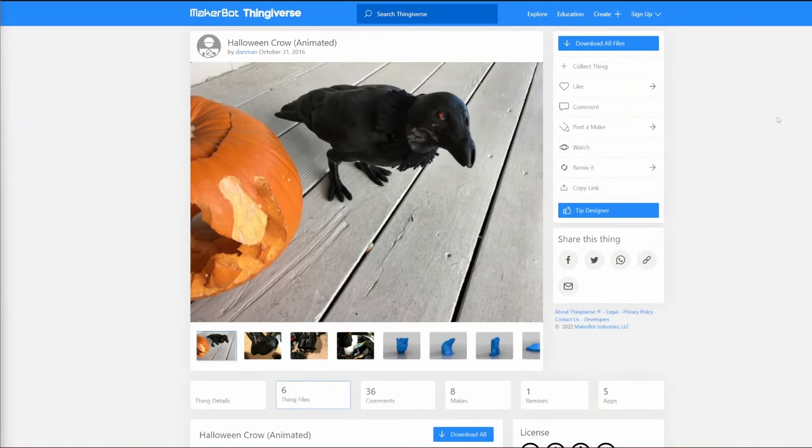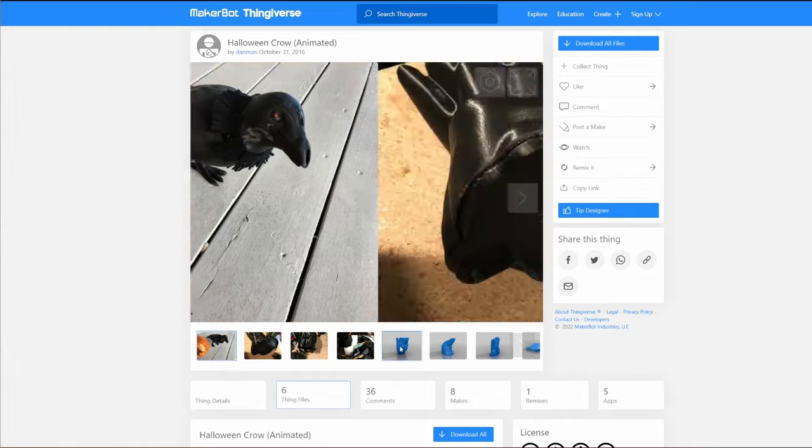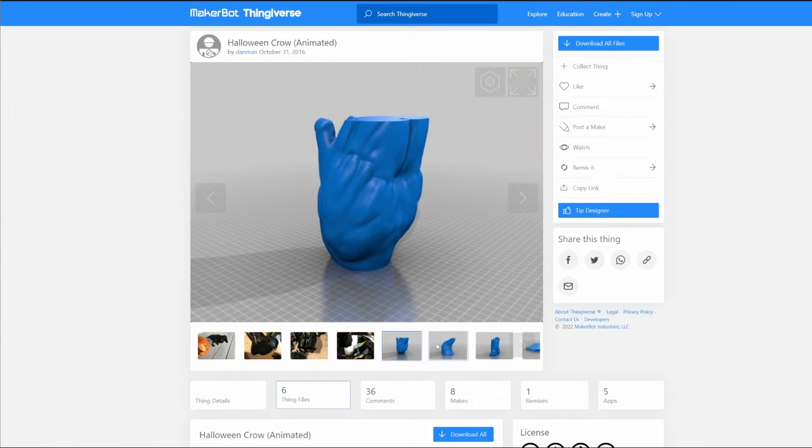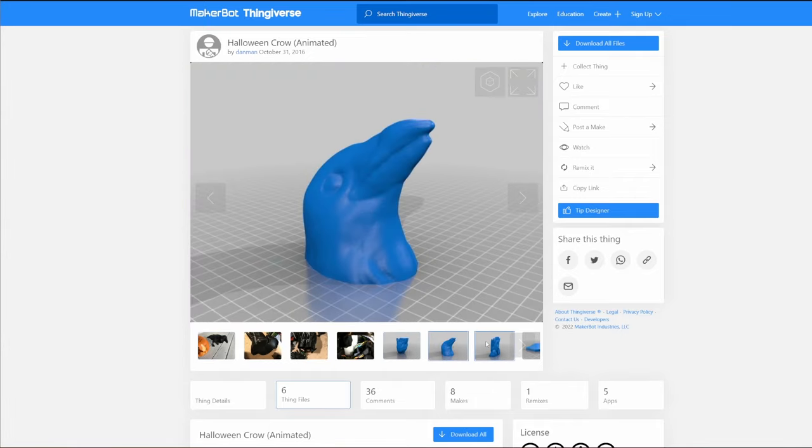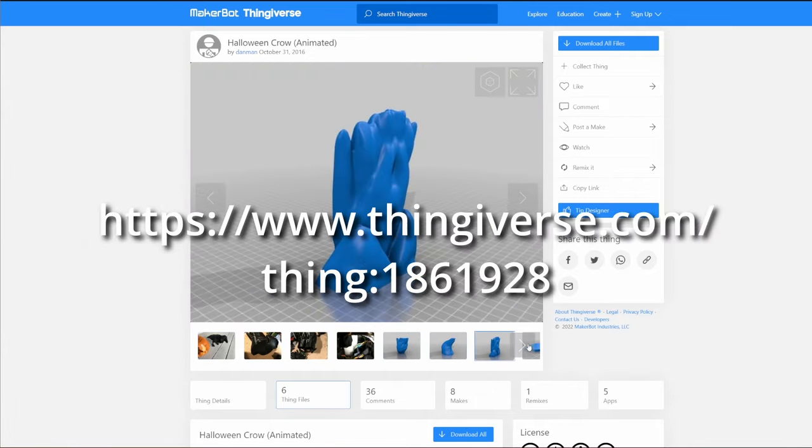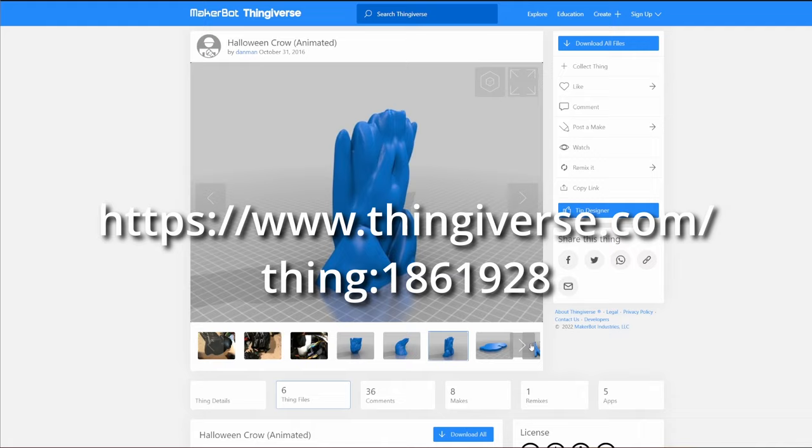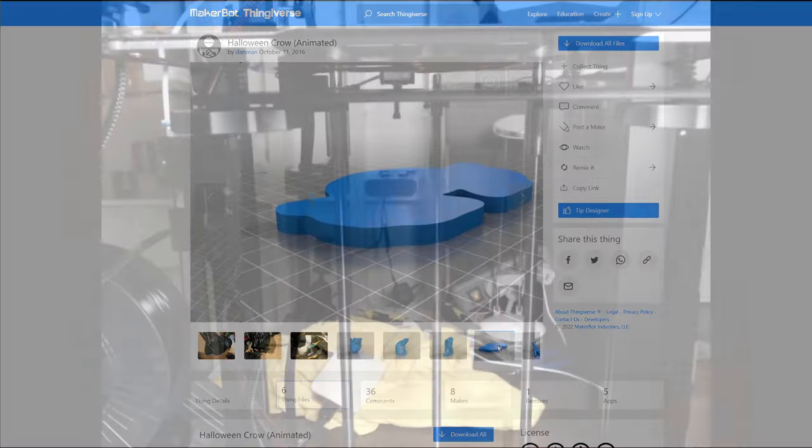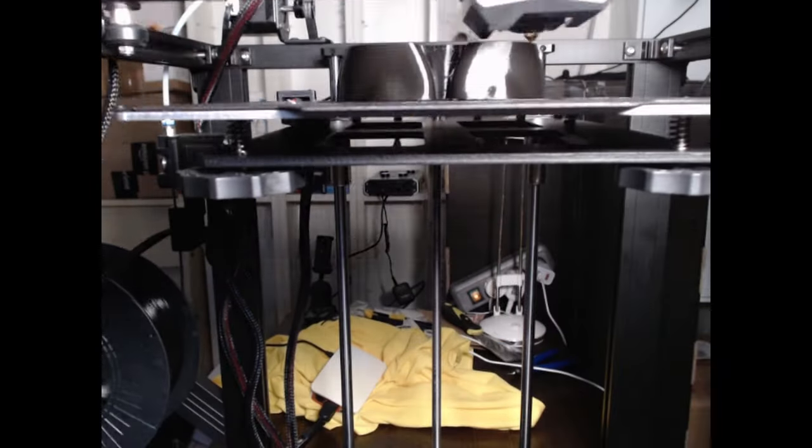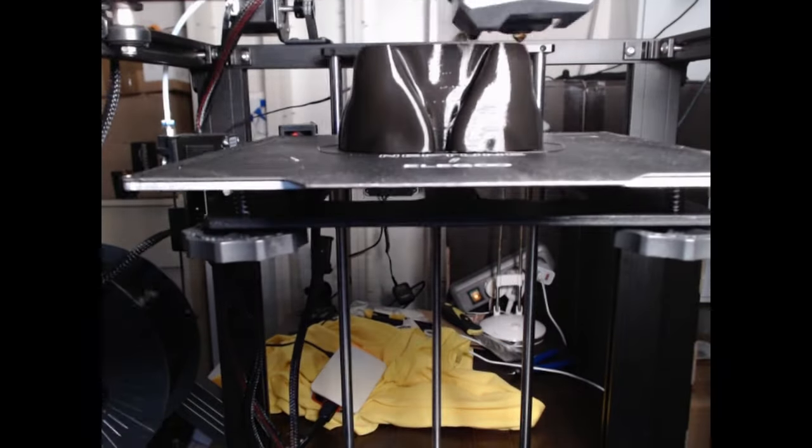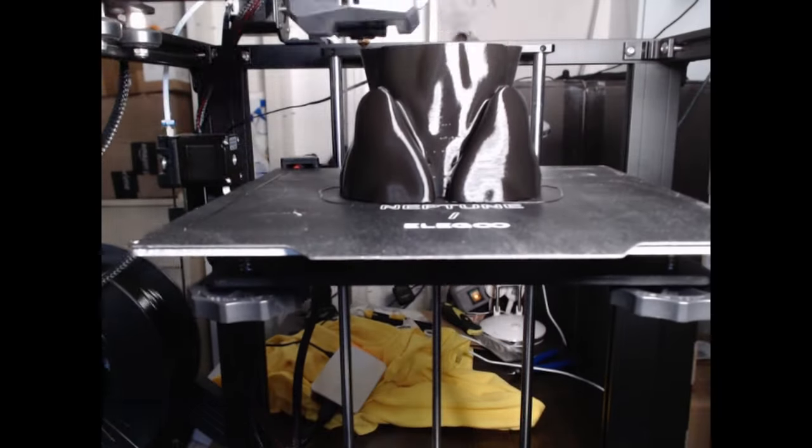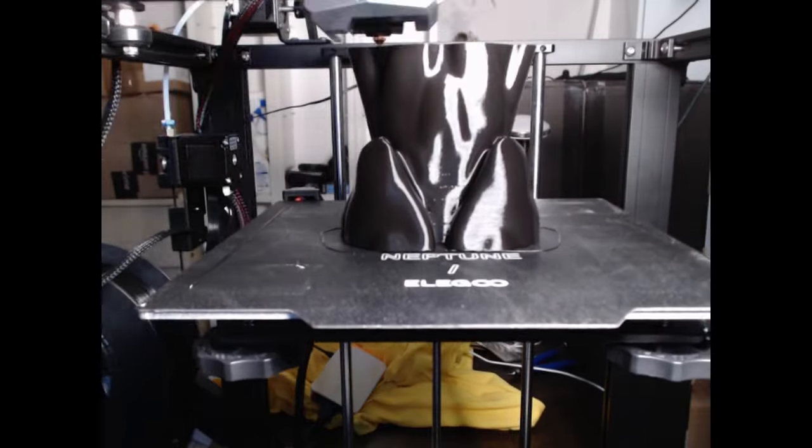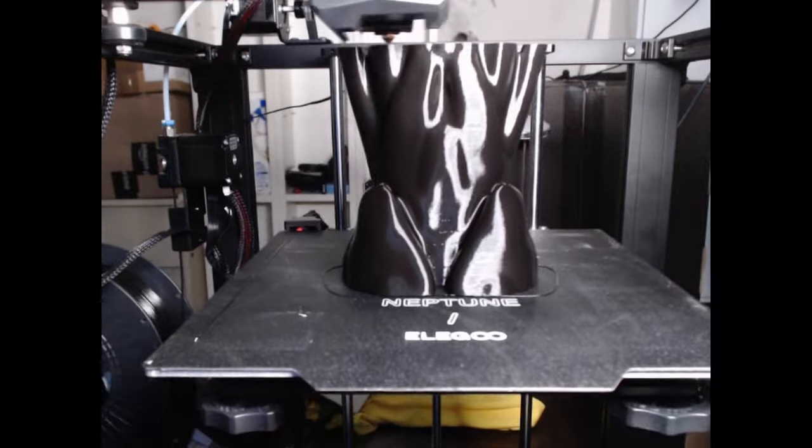For the body of the Raven I downloaded and printed out the Halloween Crow by Denman which you can find on Thingiverse. You find the link down in the description. I printed the model in vase mode as is suggested on the Thingiverse page. That makes the Raven very light.